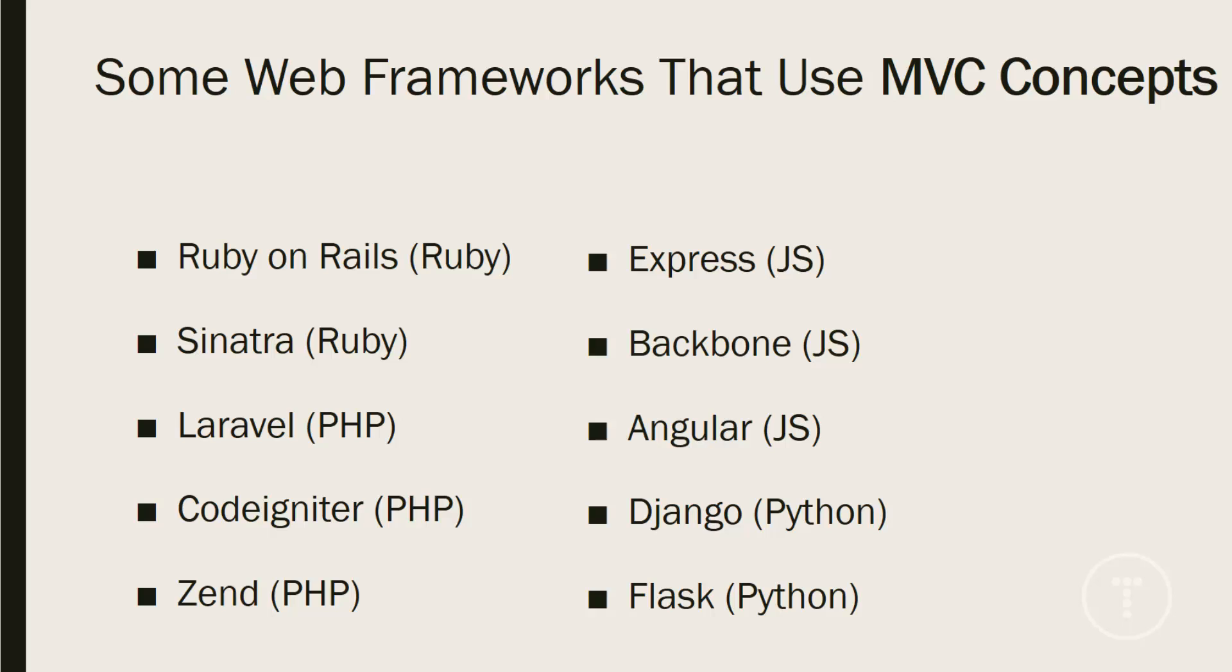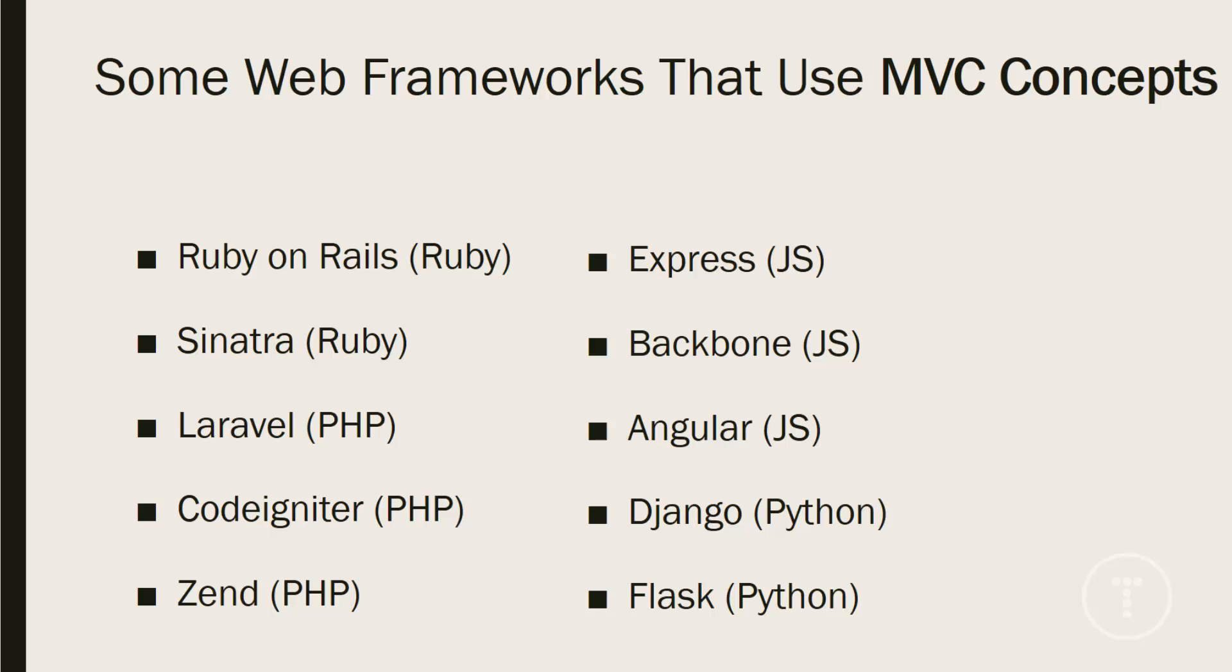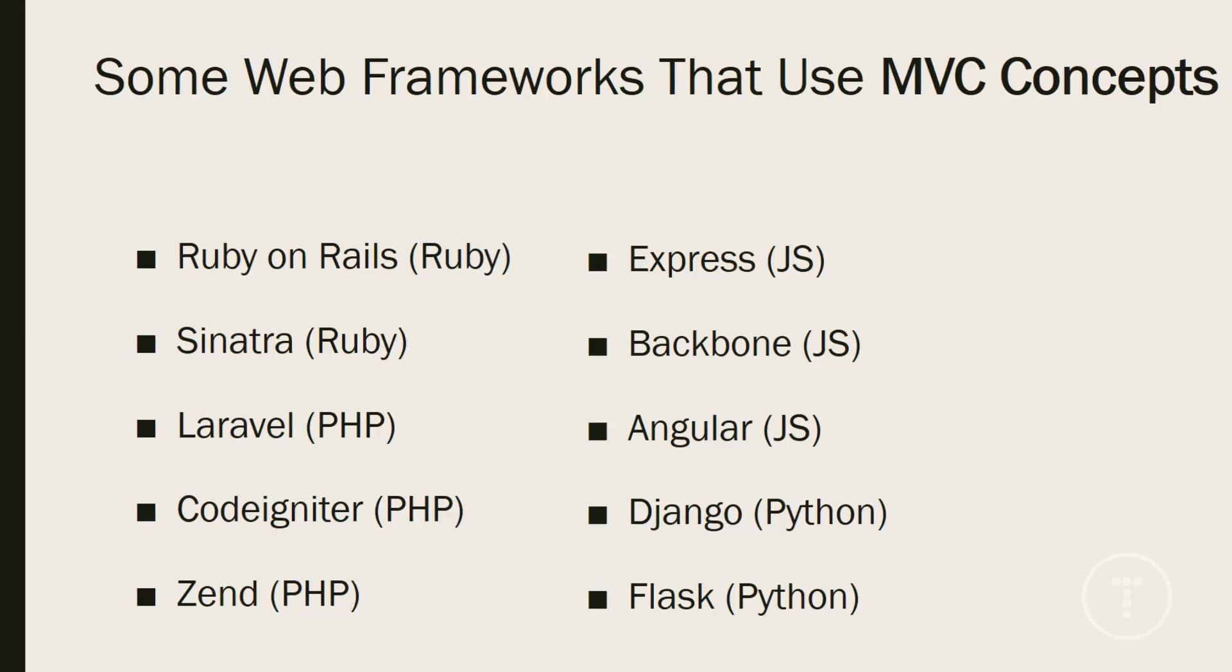So before we take a look at the different components that make up MVC, let's take a look at some popular frameworks that use MVC concepts. Now notice I said MVC concepts. The reason for that is because MVC can mean different things to different people and frameworks can kind of borrow some of the concepts and still be considered MVC.